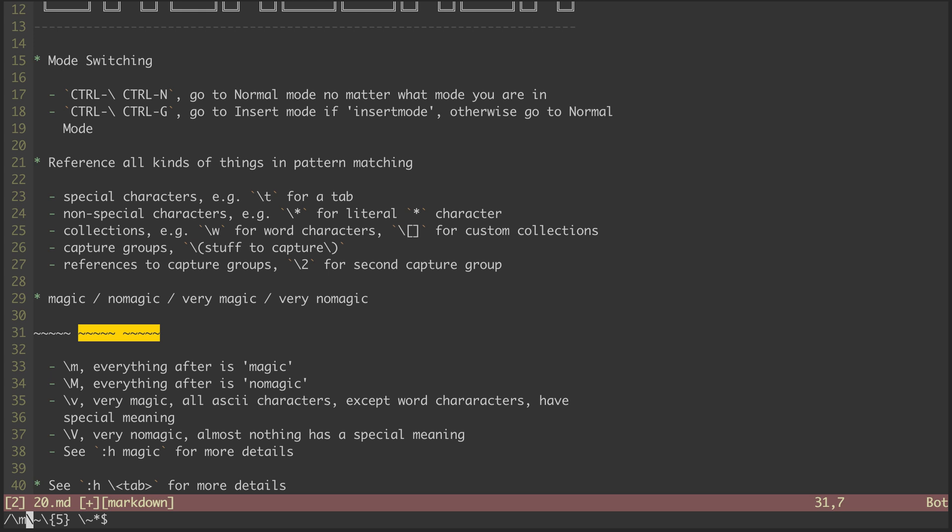Now I can switch that over to the no magic modifier. And now my match is gone. To get my match back, I have to figure out what does and doesn't need to be escaped with no magic. I had to reference the help files for that.